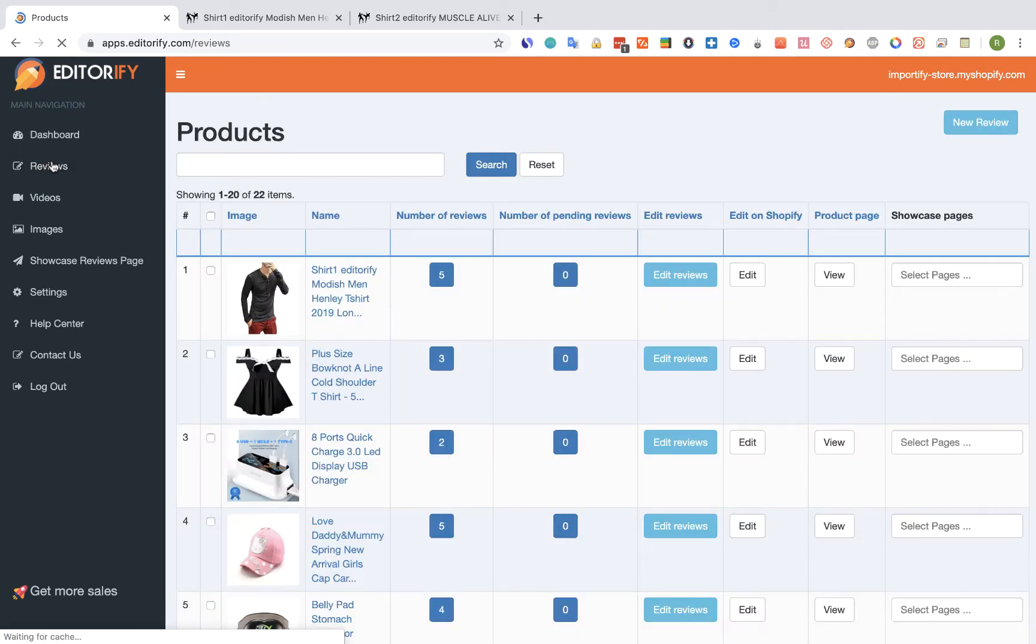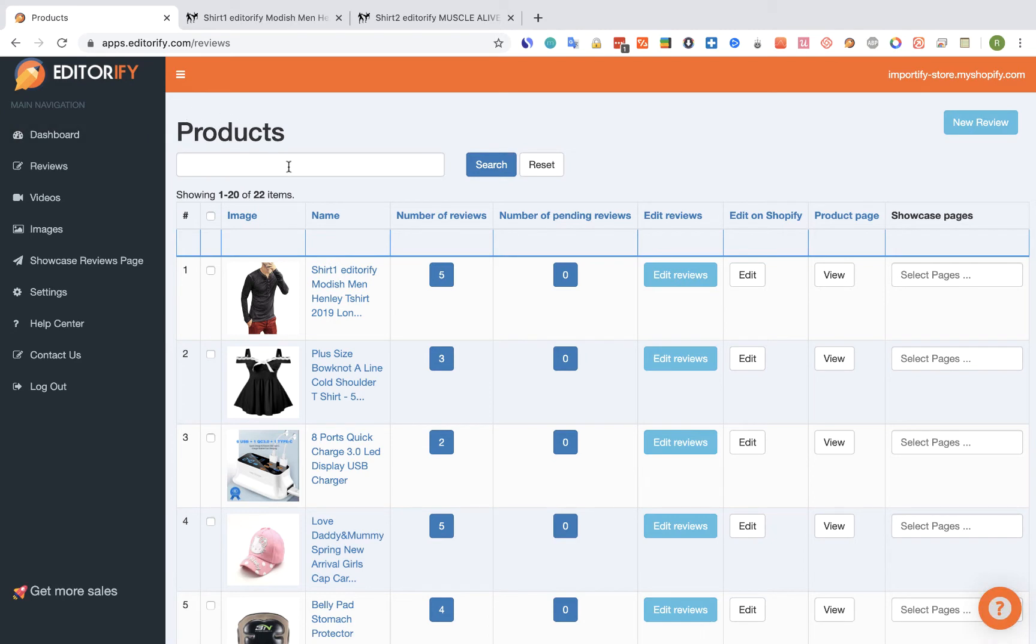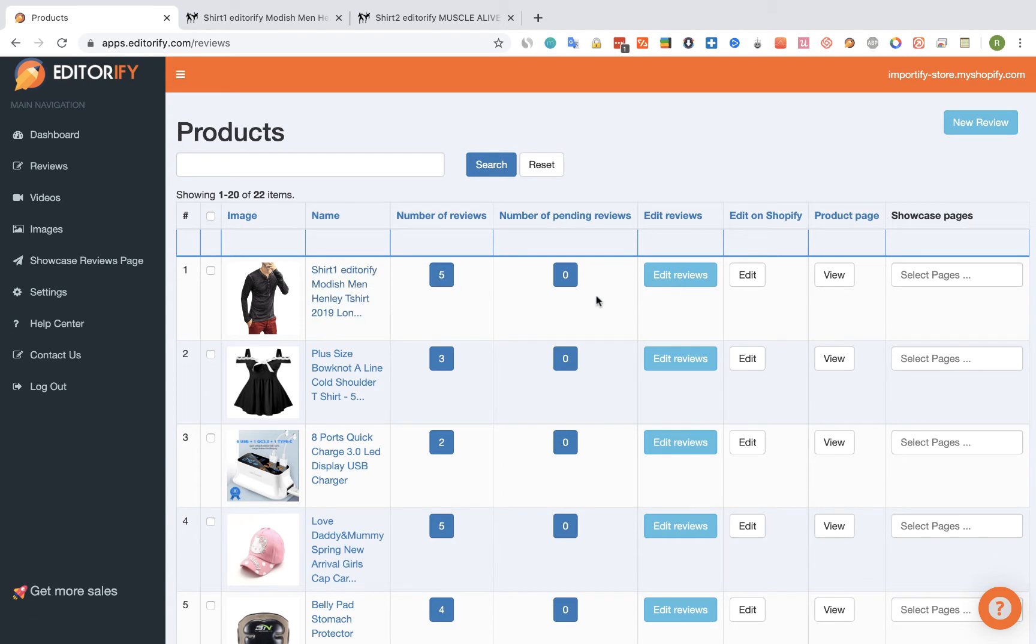On this page find the product that you want to move or copy the reviews from. You can use the search function or just find it in the list. Then click on the edit reviews button of this product.